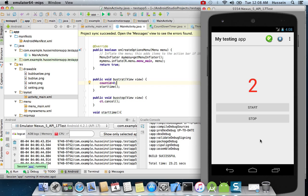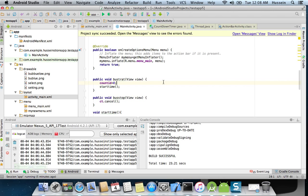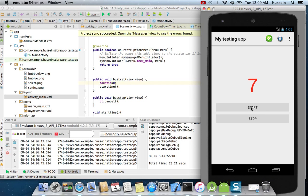Now the timer starts counting from one, two, three and will continue. When I click stop, it's going to stop. So how did I build this thing? If you see in the form...